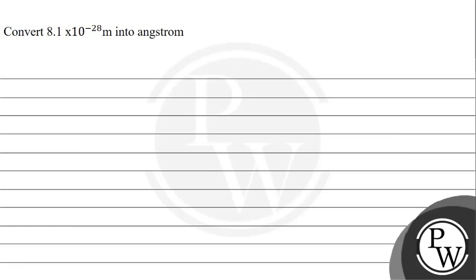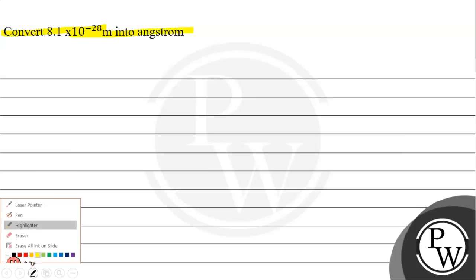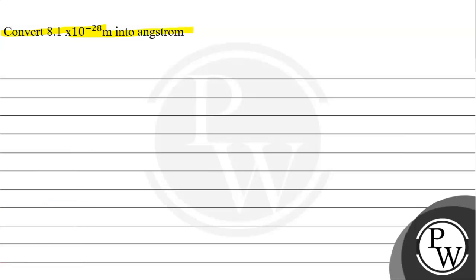Hello, let's read the given question. The question says we need to convert 8.1 × 10^-28 meter into angstrom. To understand this, we need to have understanding of the concept of units. So angstrom...